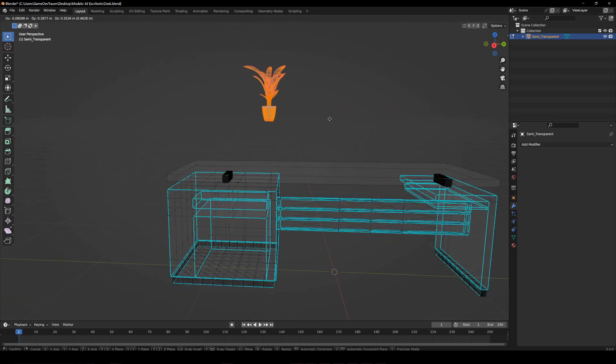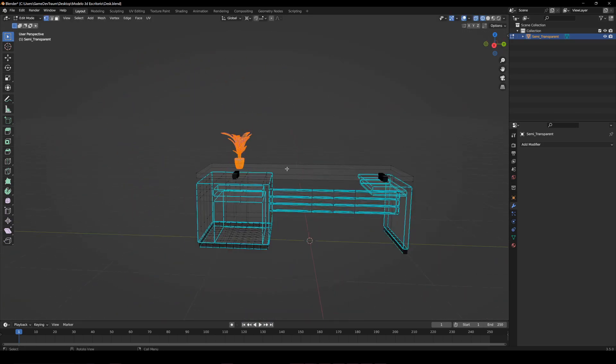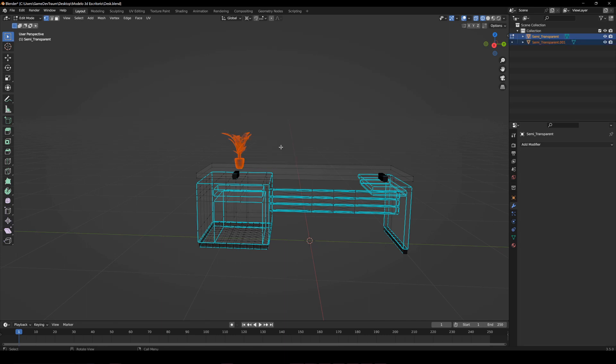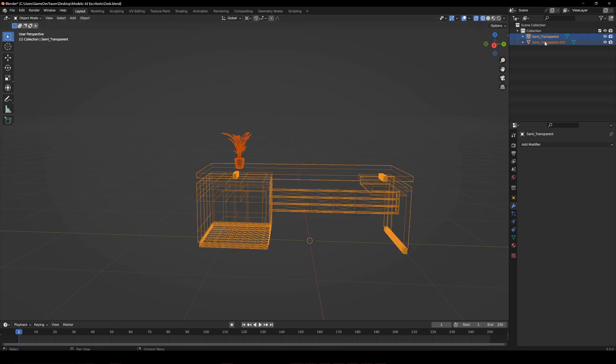Once we have all the vertices selected, we press P and choose Selection. This separates the selected vertices into a new object.